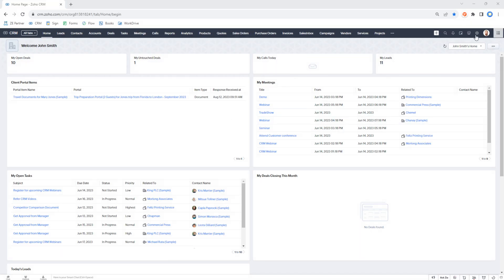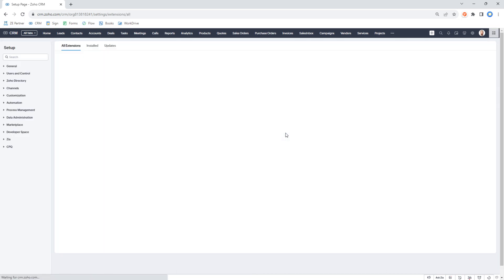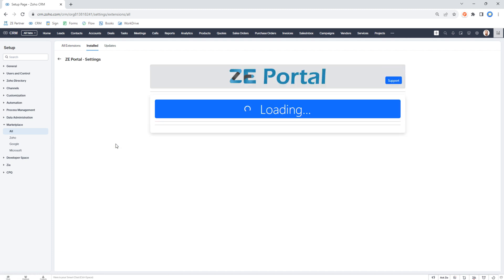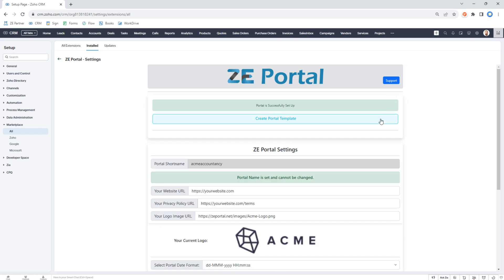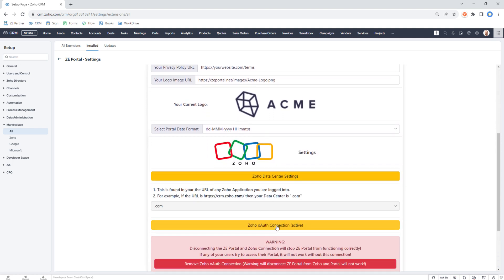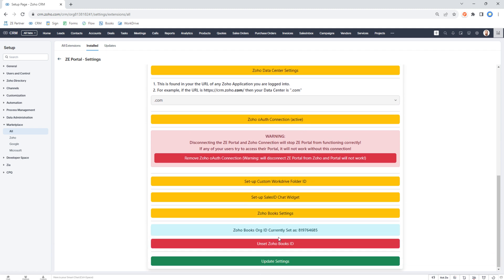Here I am inside CRM. Before you start doing anything with the extension, you should visit the Marketplace under Setup, go to your installed extensions, go to the ZE Portal settings, and make sure you can see the green box that says the portal is successfully set up. If it's not, make sure you've set your data center and set up your OAuth connection — those are the two main things you need to do.